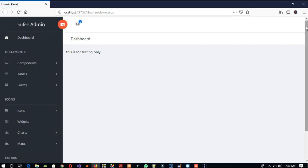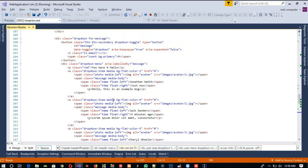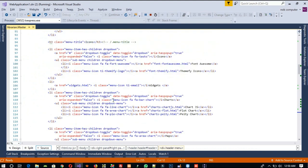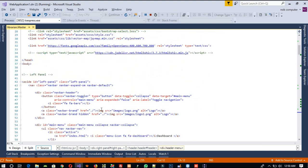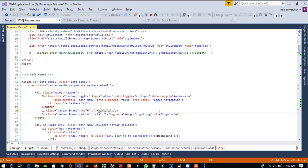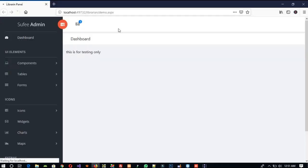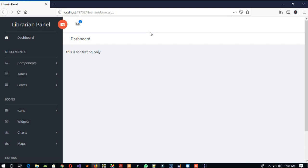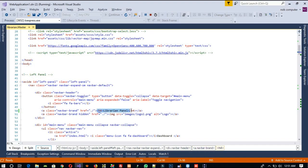That part is now deleted. We are going to change the text here — first remove 'sufiadmin' and write 'Librarian Panel'. Save, run, and yes, that looks good. I am going to copy that and paste it in the other place as well.